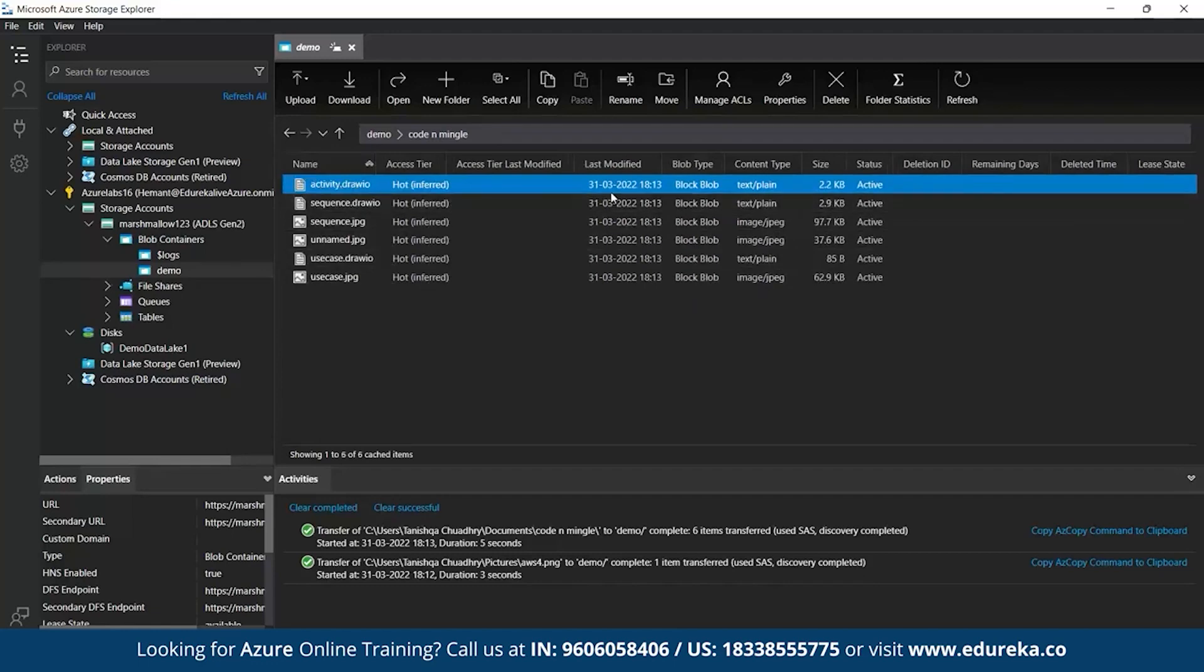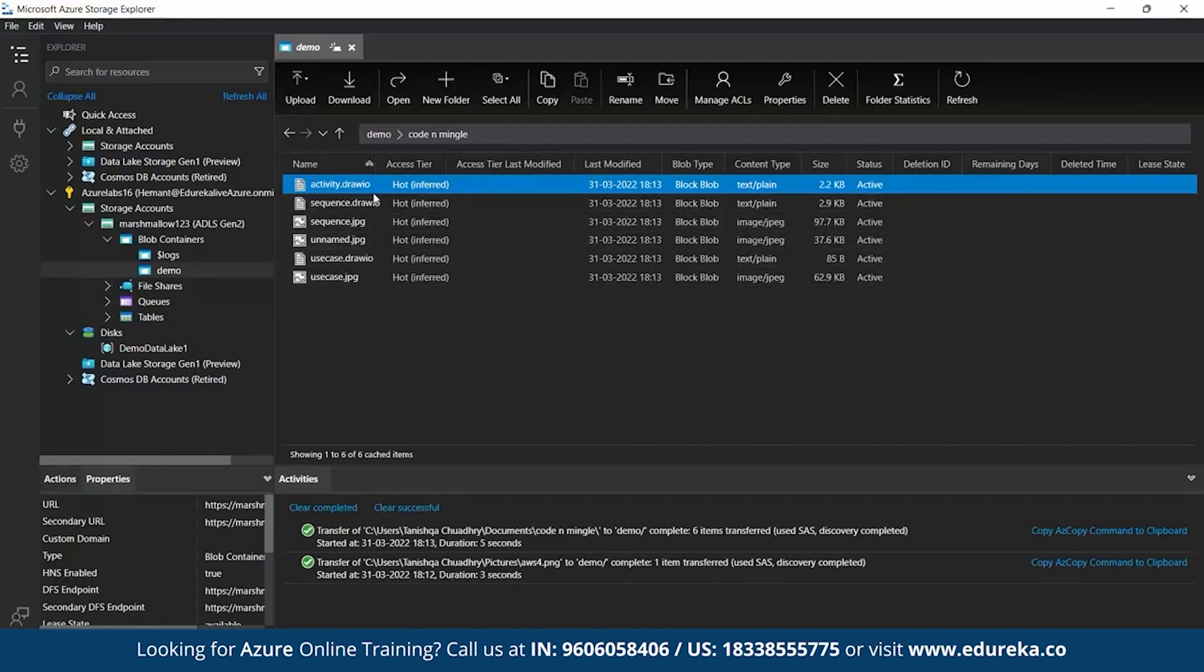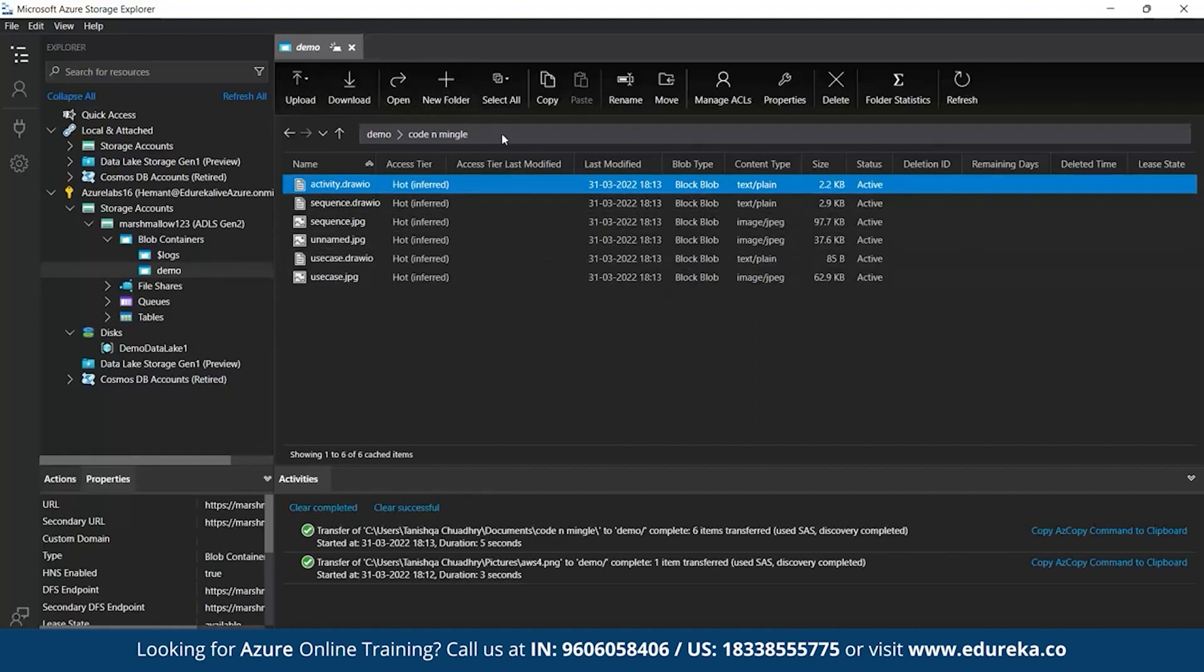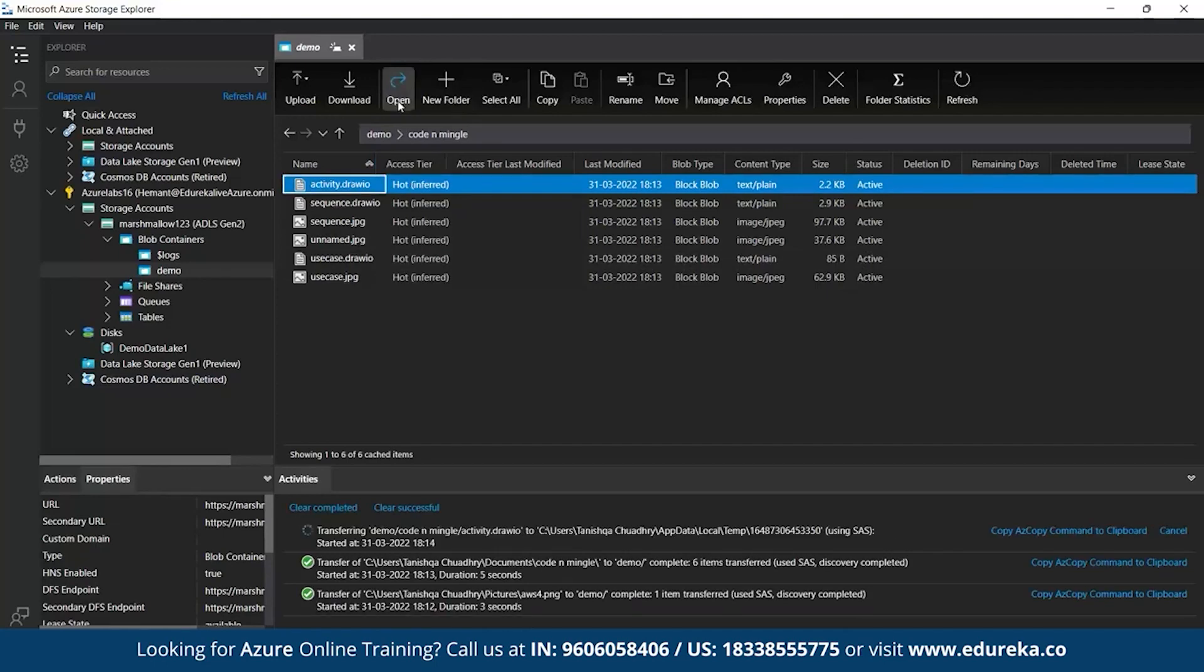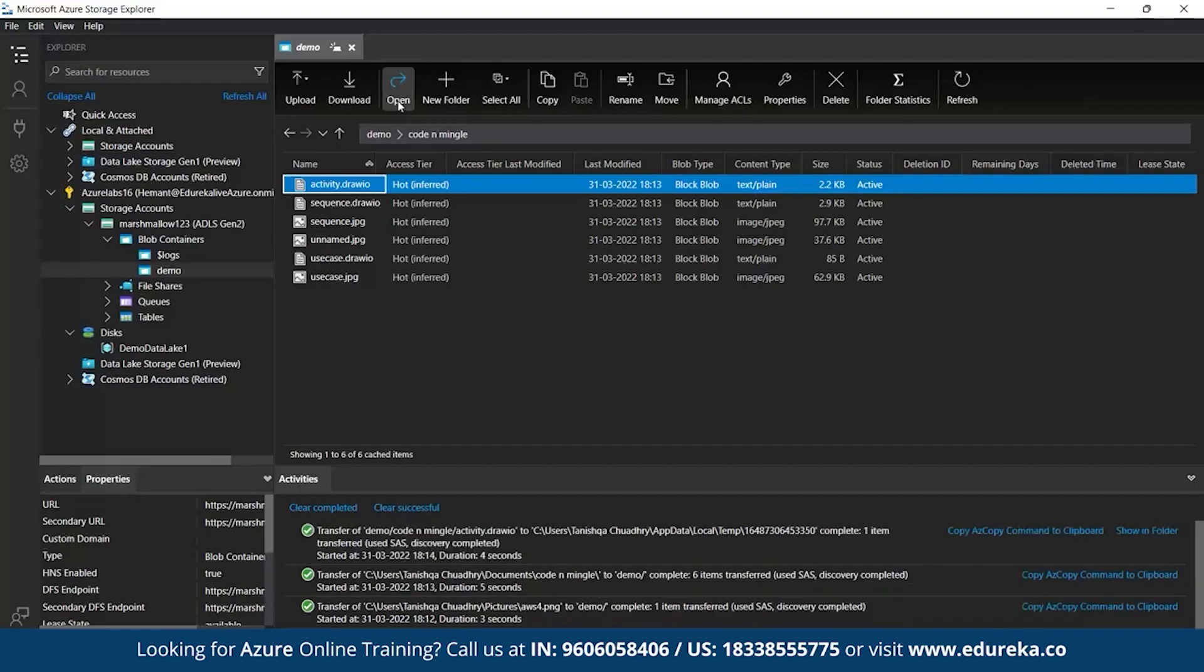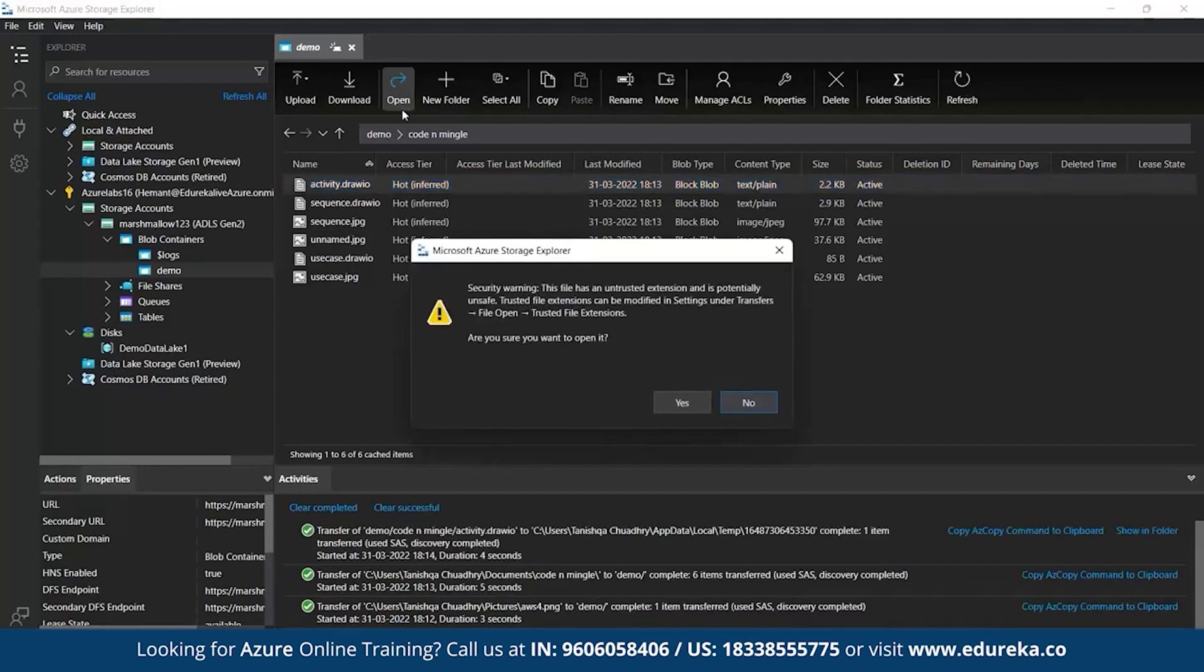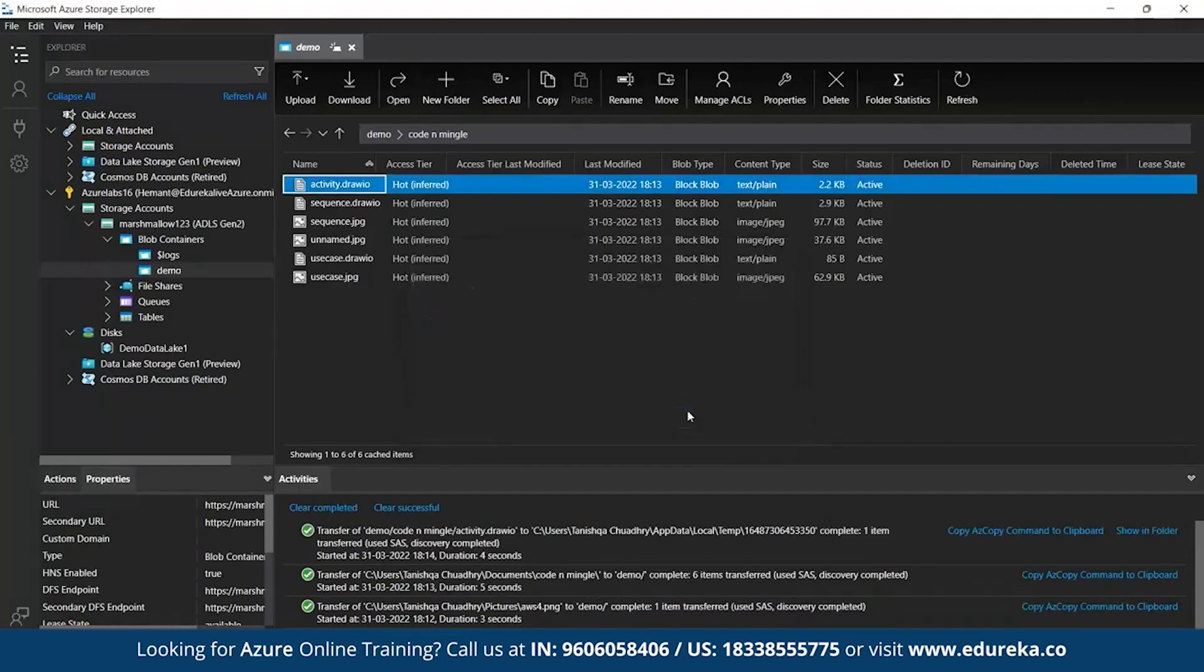So, here there were different files, text, image, all of them are there. You can access it from here itself. And you can see other operations as well. If you want to download any of the file or a folder, you can do it. Or if you want to open it. Let's open any of the files. See, let's see if it is getting opened or no. Okay. Yes. So, here you can see this file has been opened.